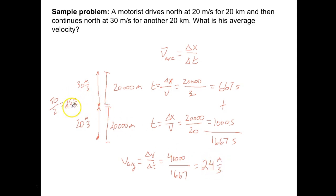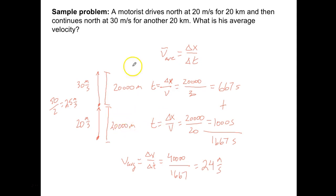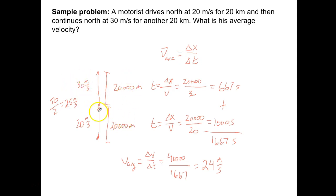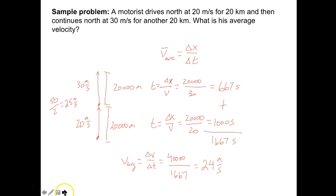So you can see the difference between the two methods: the incorrect shortcut gives 25 meters per second, while the correct calculation gives 24 meters per second. If you did this over a much larger distance — say 200,000 meters — and jumped up the speeds, that difference would probably be even bigger. You have to be very careful when you work through these problems.